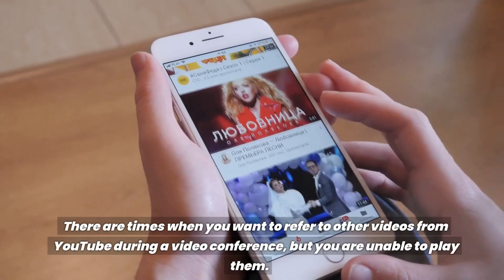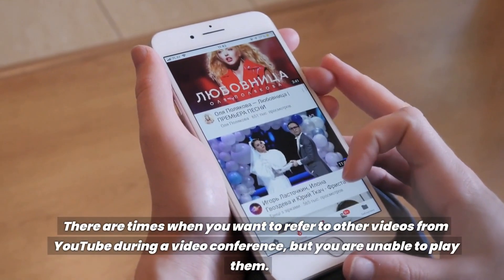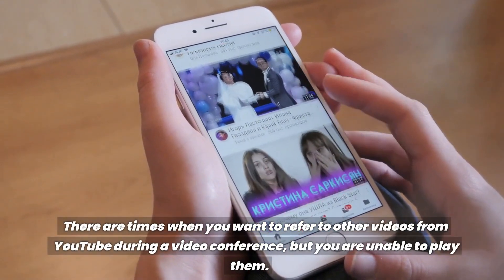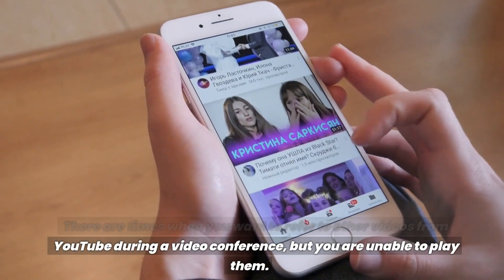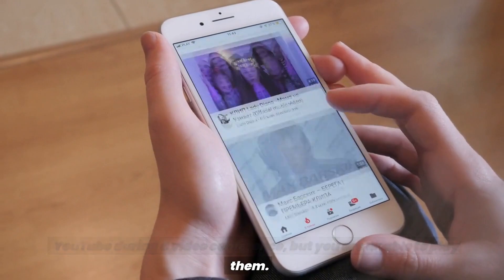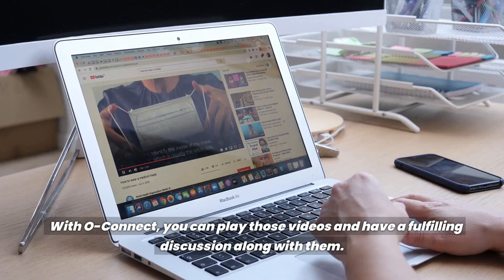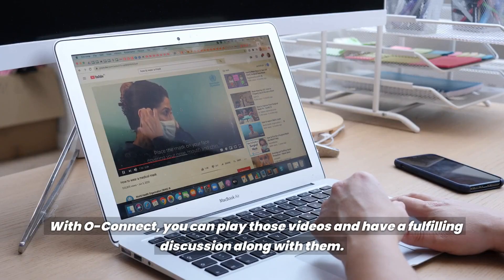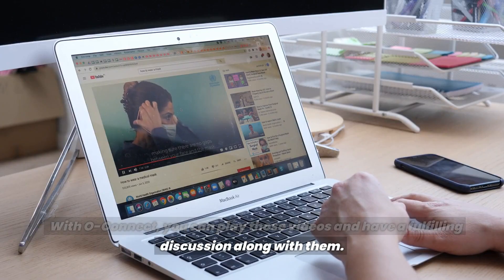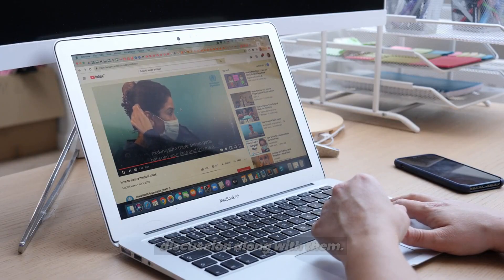There are times when you want to refer to other videos from YouTube during a video conference, but you are unable to play them. With Okonnect, you can play those videos and have a fulfilling discussion along with them.